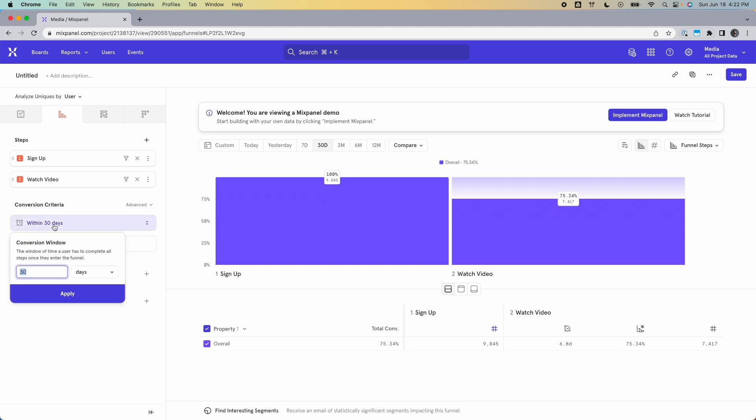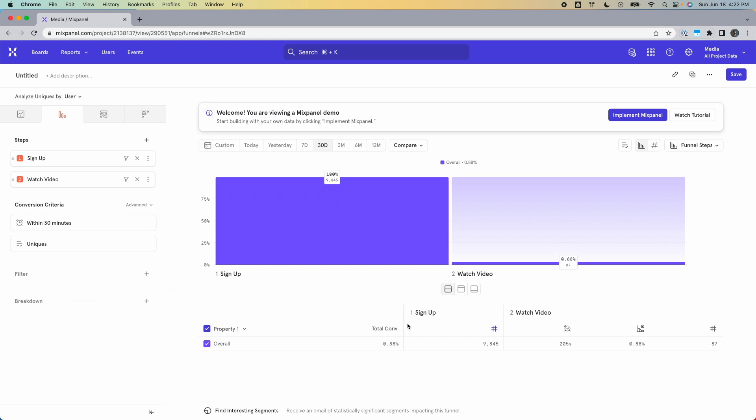So if I take this and instead of 30 days, I only give my users 30 minutes, then that number is going to drop. So now it's 205 seconds because now the maximum amount of time it can take a user to complete the funnel is 30 minutes. So this number can't be any more than that.